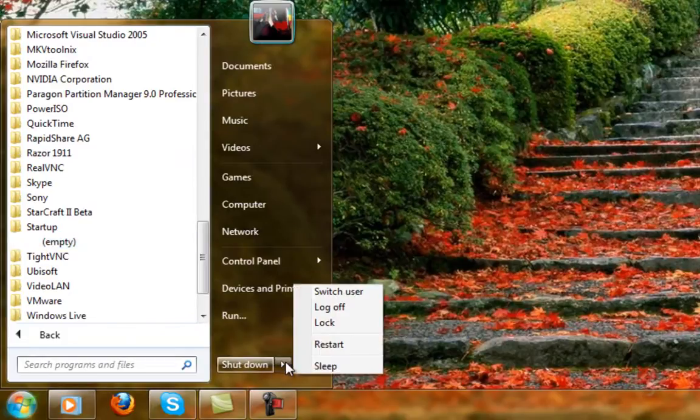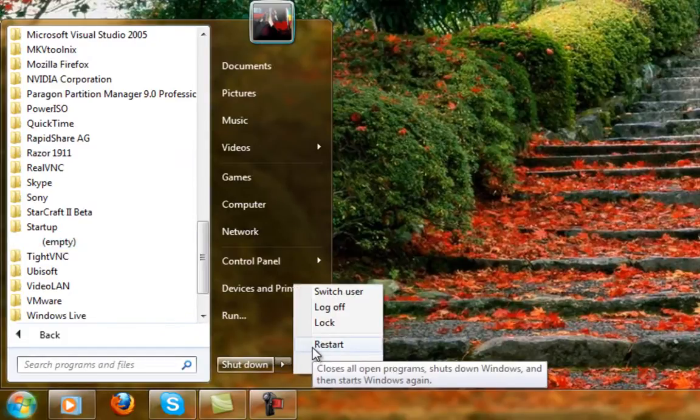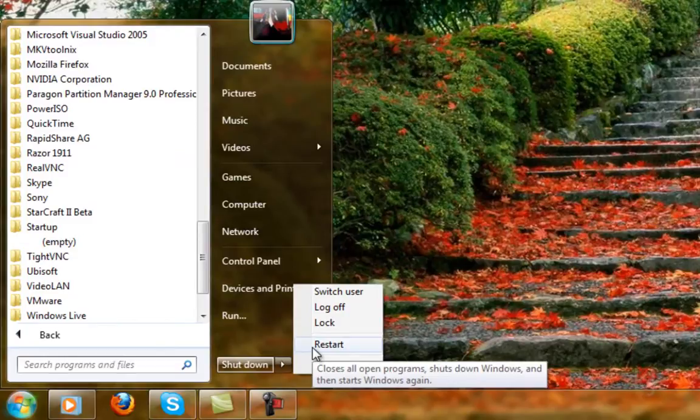There could be still things in there after disabling things in MS Config. Regardless, now you can restart.